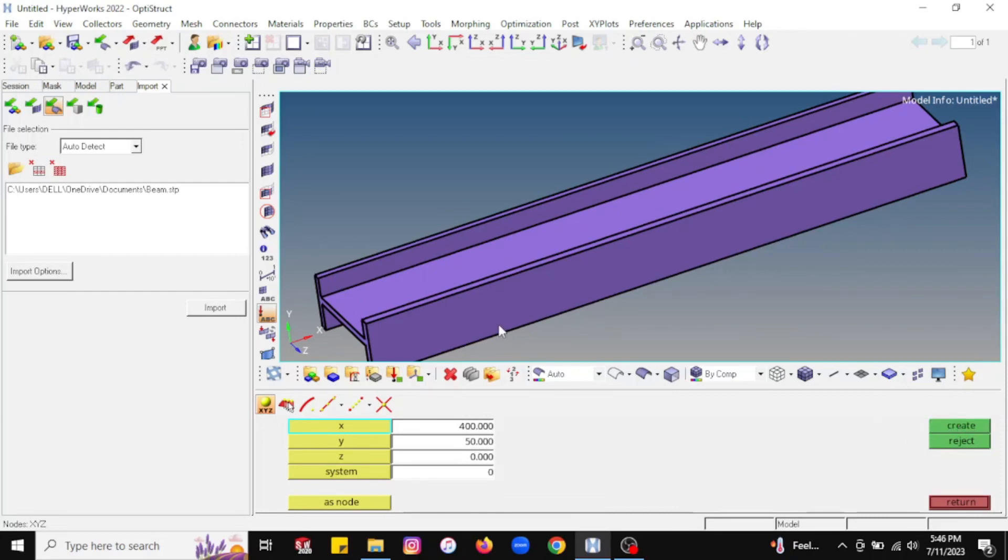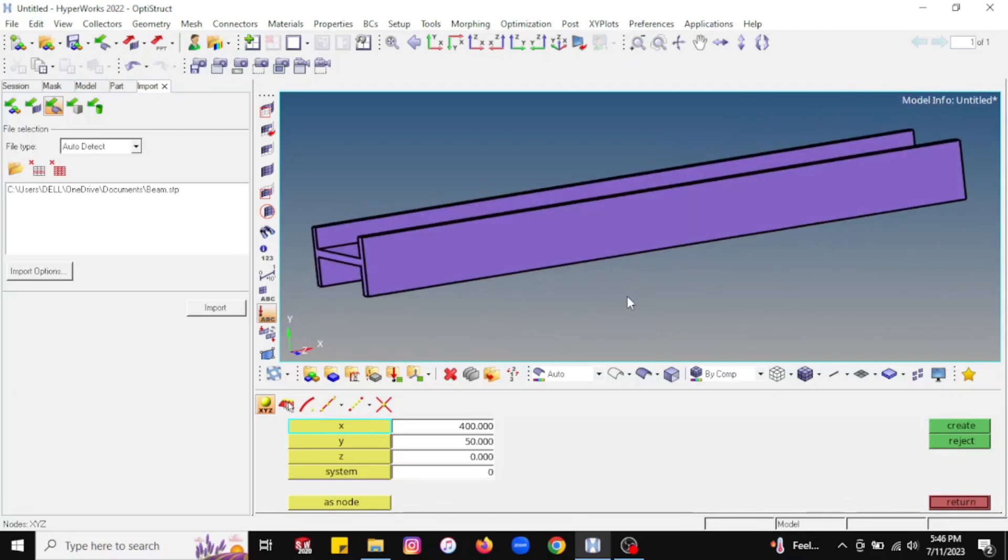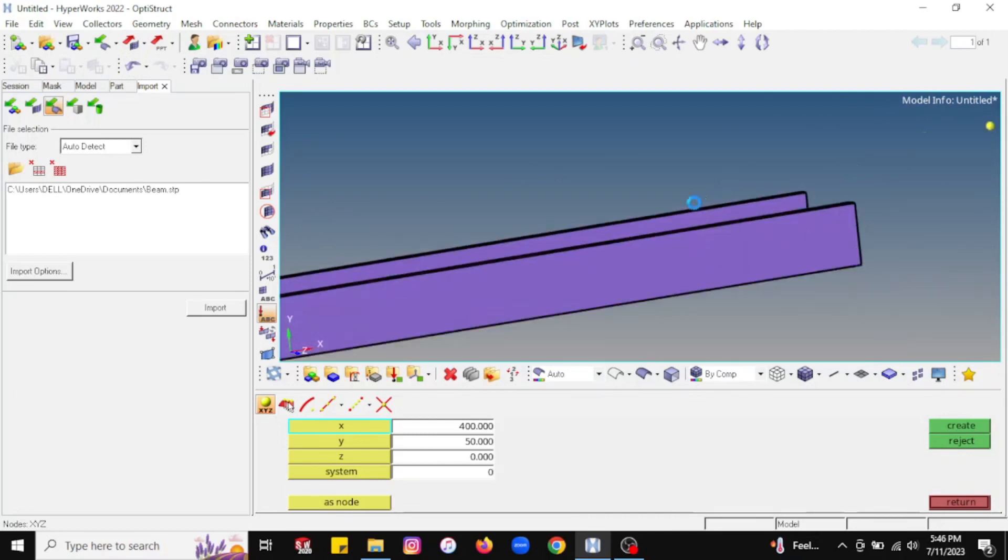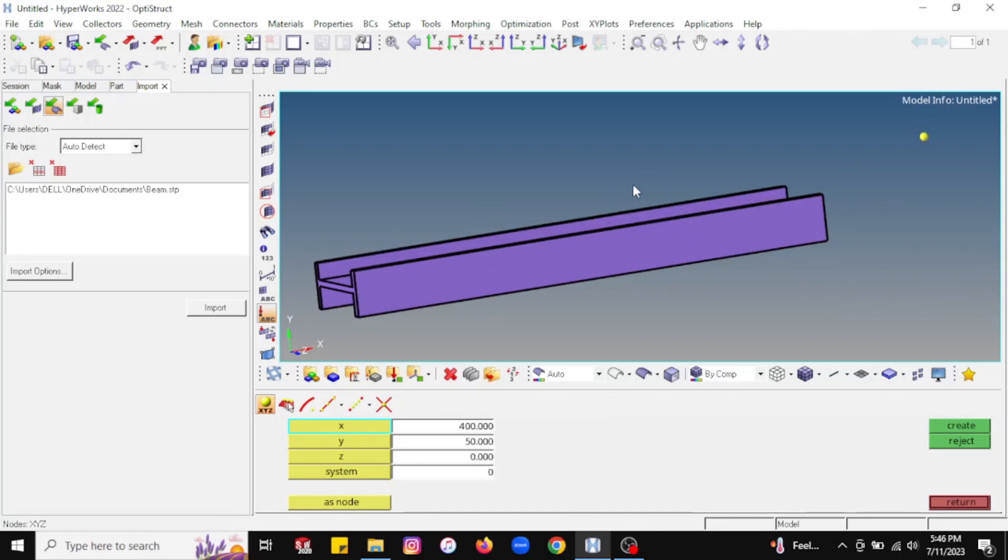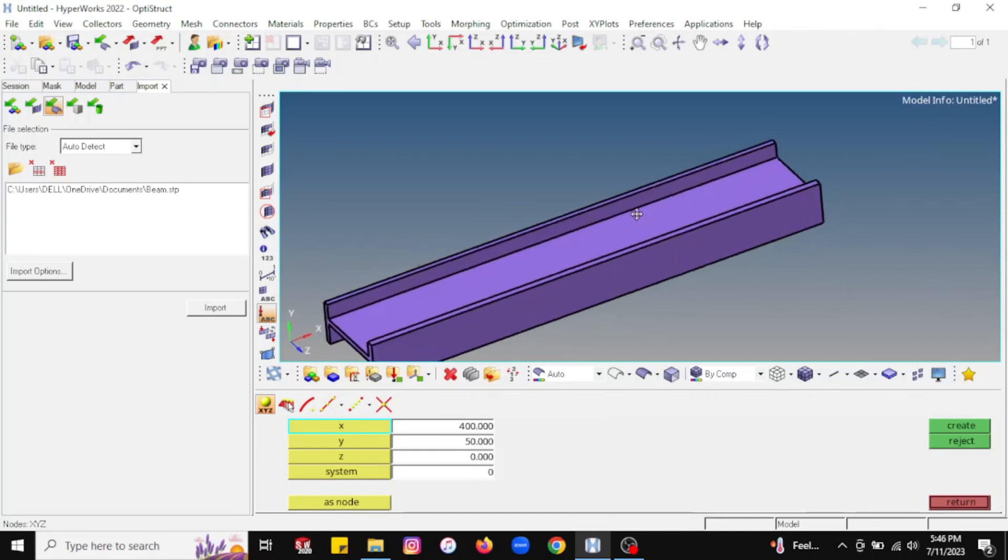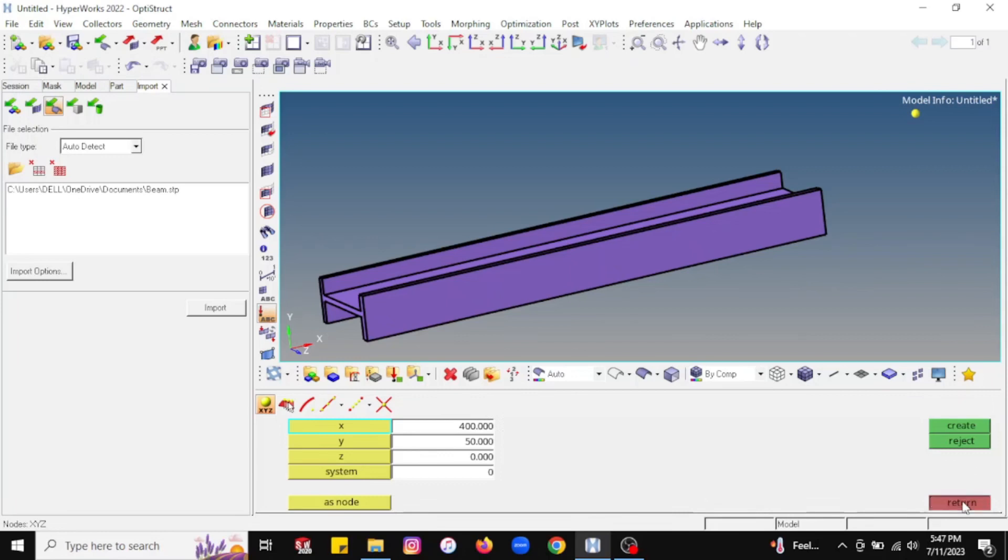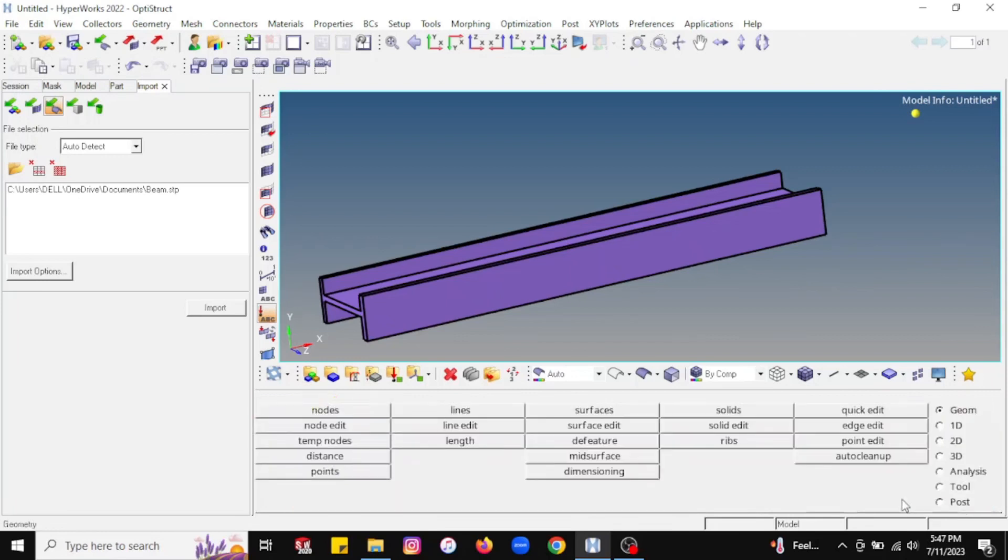You will see a node will be created. Let me zoom out a little bit. Now you can see a yellow dot is visible here. The location of this particular node is in the X direction, having a distance from origin of 400, and in the Y direction it is having a distance of 50 mm. Likewise, you can create multiple nodes by assigning the coordinates with respect to the origin. This is the first way of creating a node.